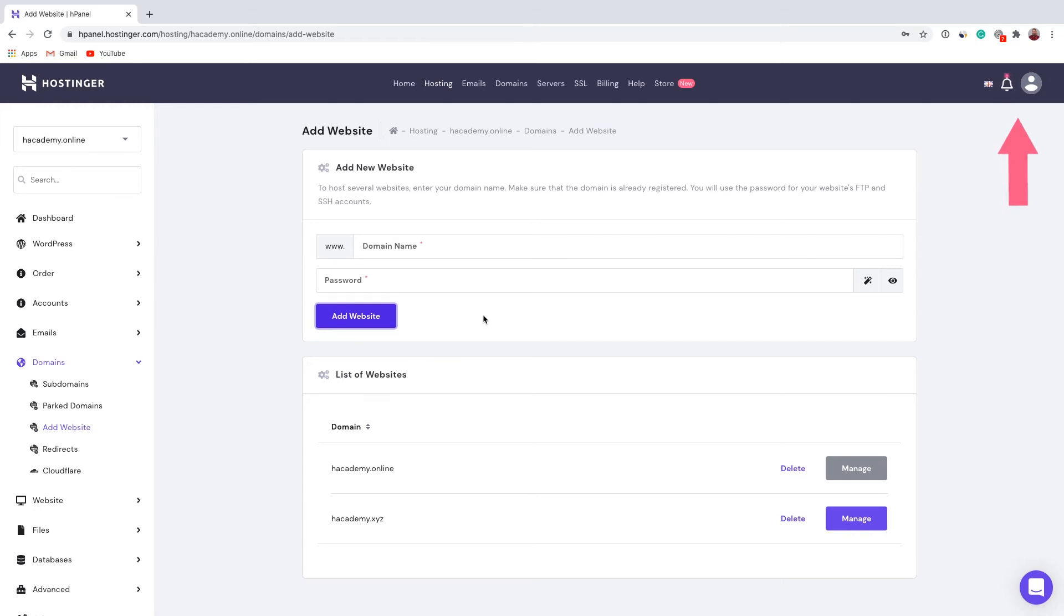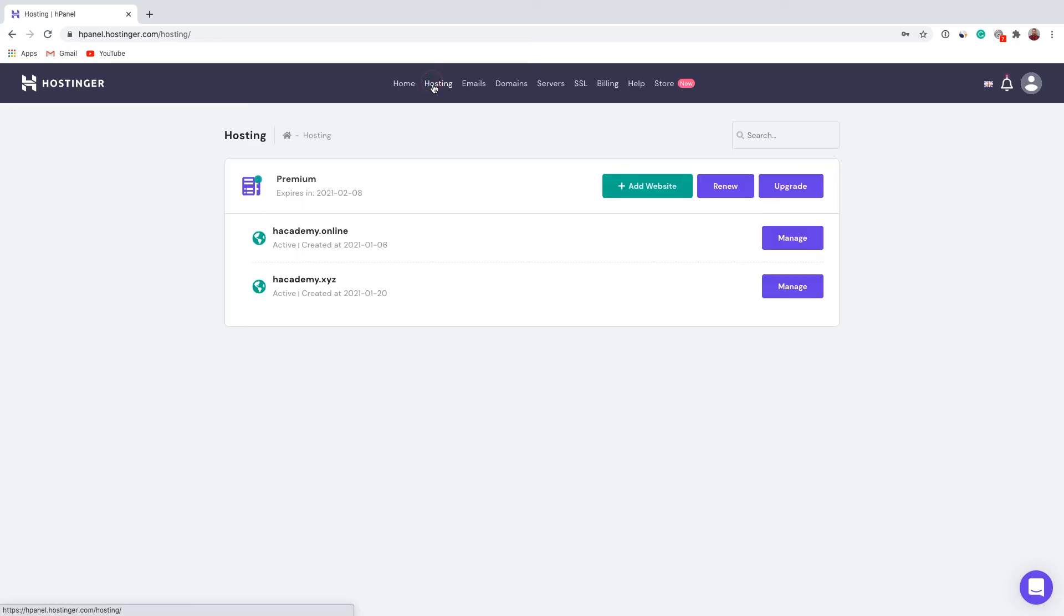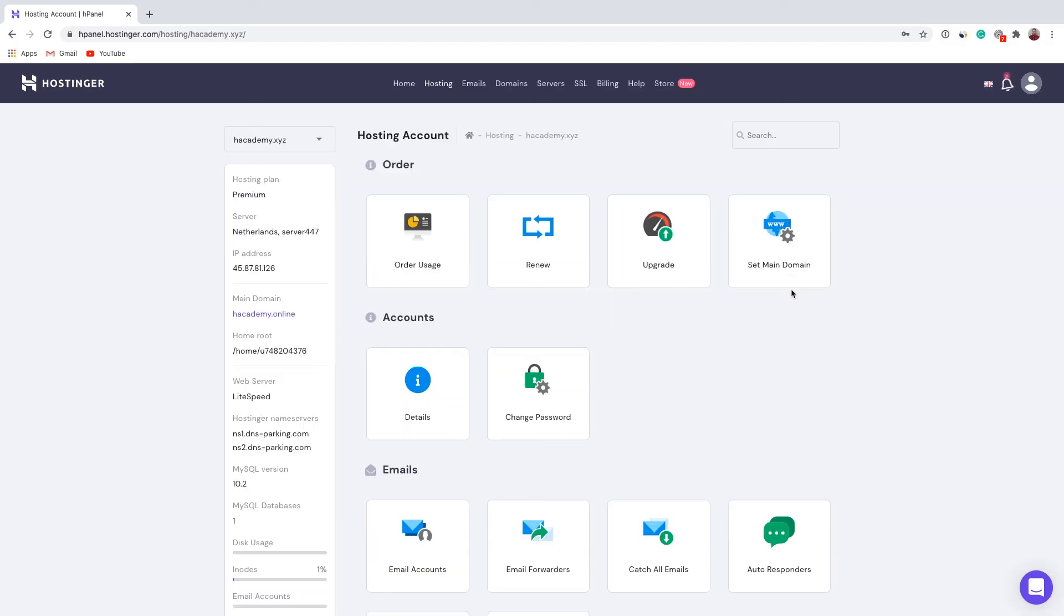You should see a notification at the top right corner. If you want to access the control panel of your recently added website, just go to the hosting section and as you can see right here, another website was added successfully. To access the control panel, just click 'Manage' and from here you can do whatever you want with your website.